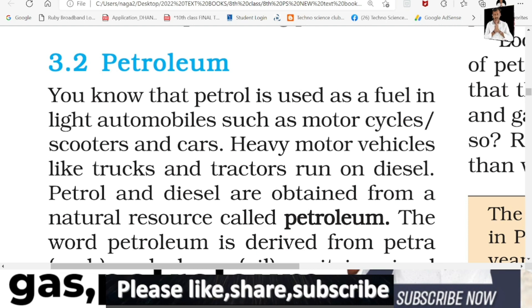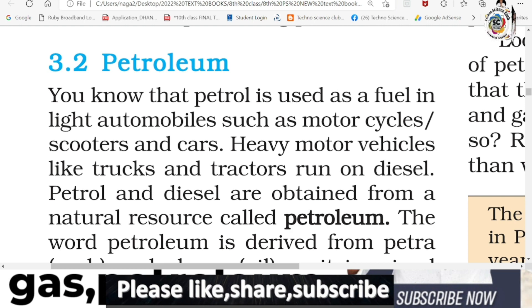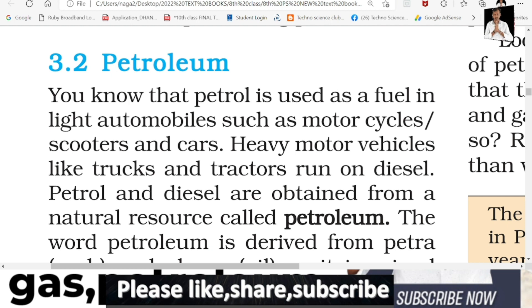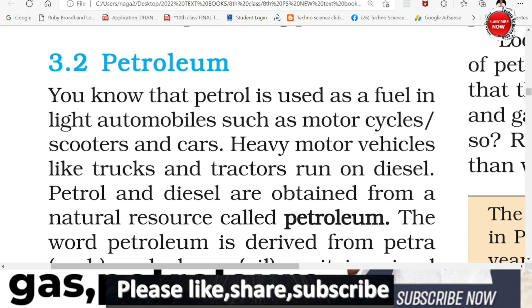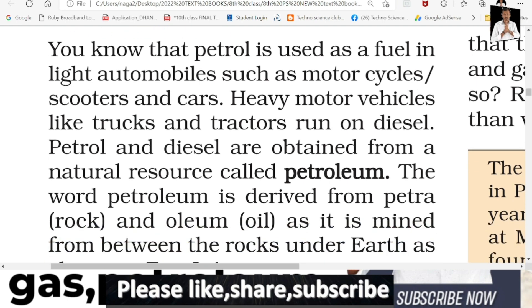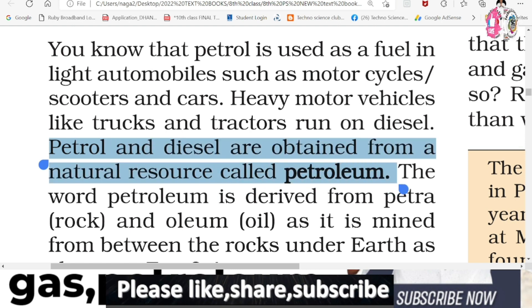Petroleum is a thick black liquid. Petrol is used as fuel in automobiles such as motorcycles, scooters and cars. Heavy motor vehicles like trucks and tractors run on diesel. Petrol and diesel are obtained from a natural source called petroleum.